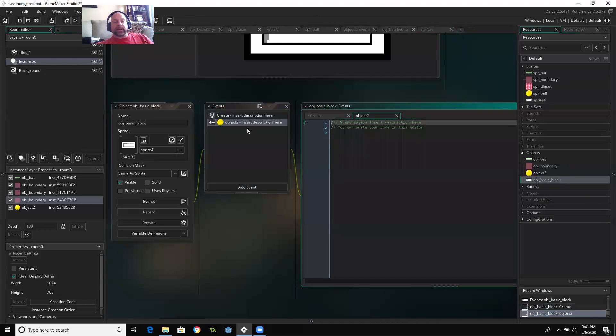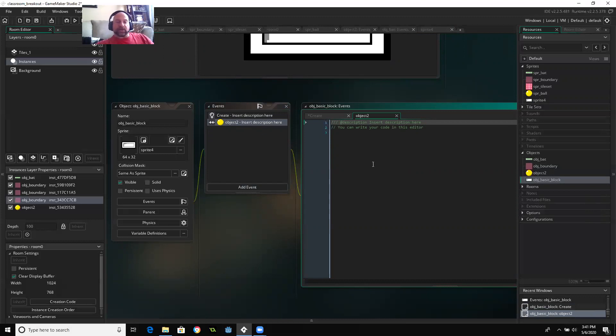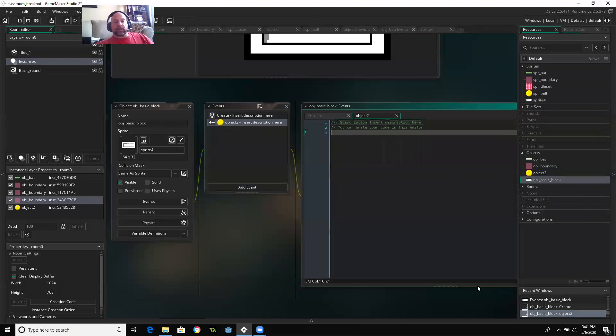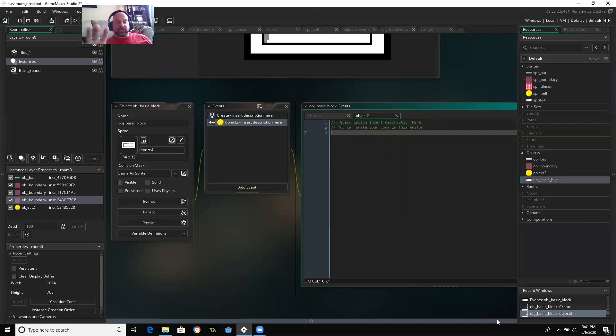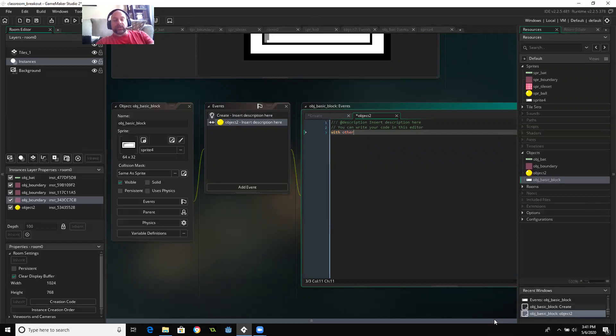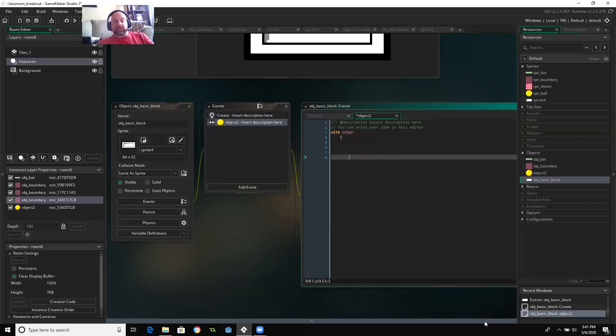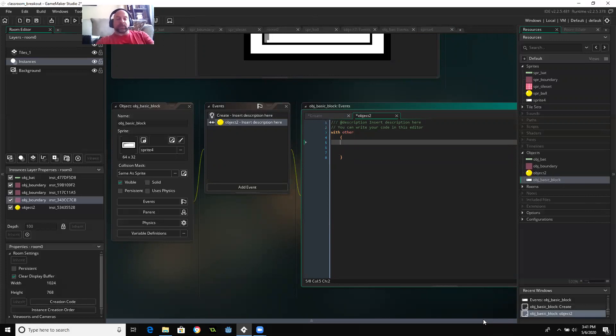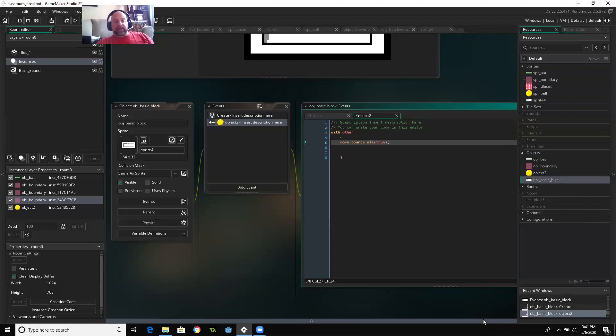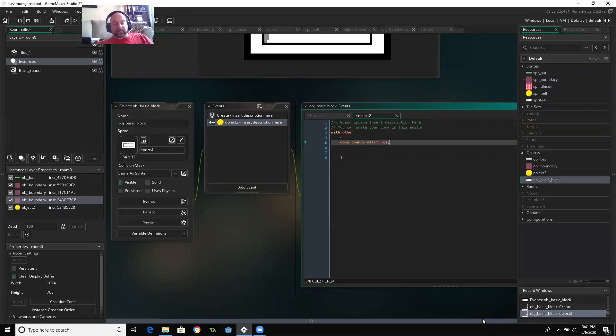So again, I've done a really poor job of naming things here and I apologize. So here's a collision with the ball. And so when you have a collision event, you can say with other, and it knows that that is the other thing in the collision. So in this case, it's referring to the ball. We're going to use a command move bounce all. And I'm going to set that to true, which means a game maker is going to try to make that bounce as precise as possible, as realistic as possible.